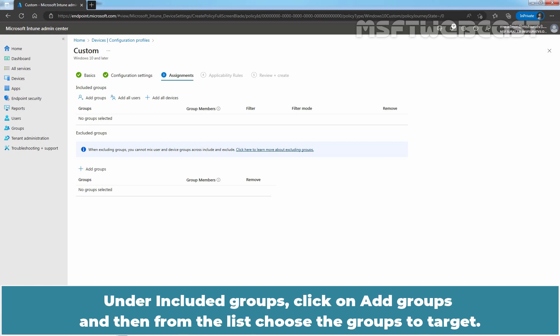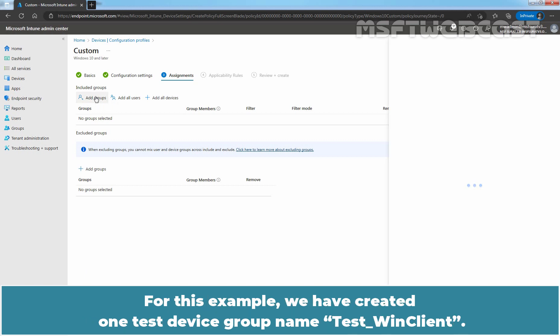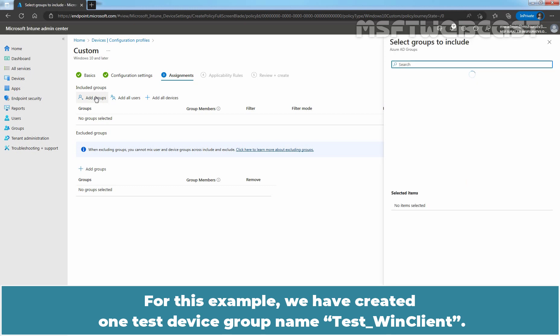Under included groups, click on add groups and then from the list choose the groups to target. For this example, we have created one test device group named TasteWinClient.